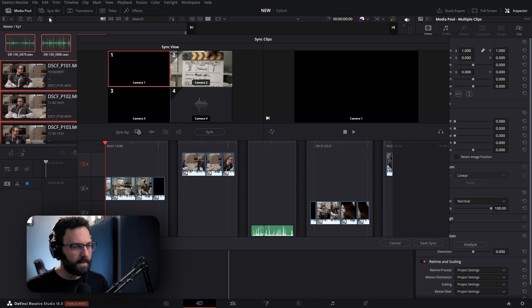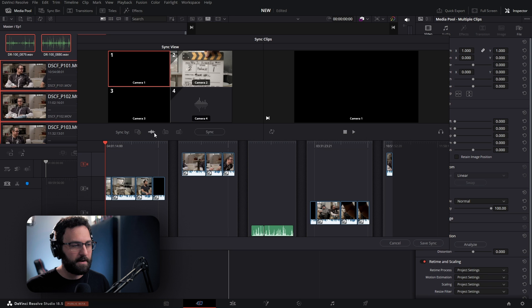They will all go to their respective layers. This one doesn't sync quite as well as I had hoped, but if it did, you would sync by audio waveform, hit sync, let it do its thing, and everything would be reordered correctly. But in this case, we're not going to do that — we're going to go to the edit page.